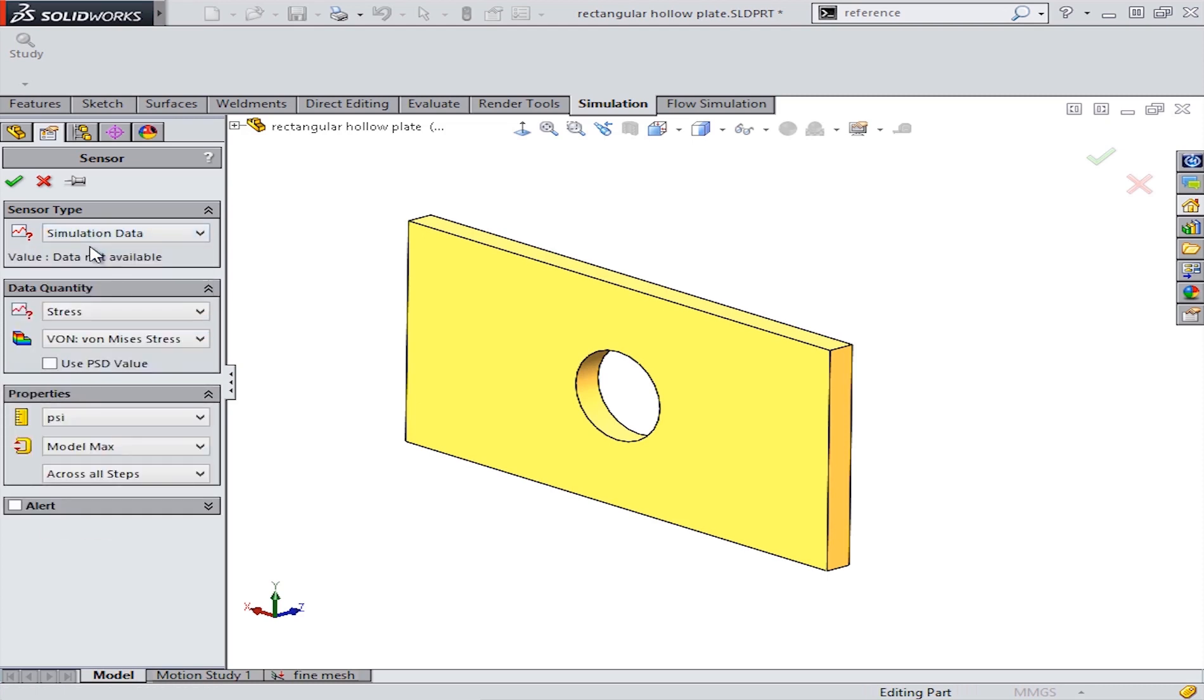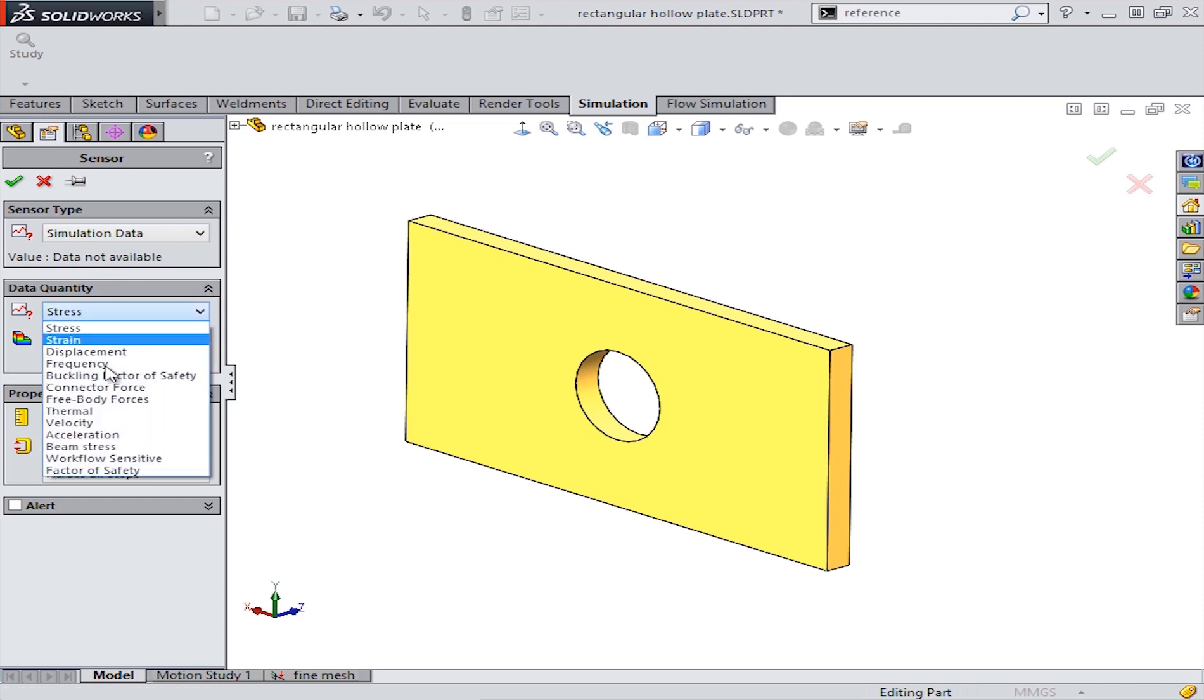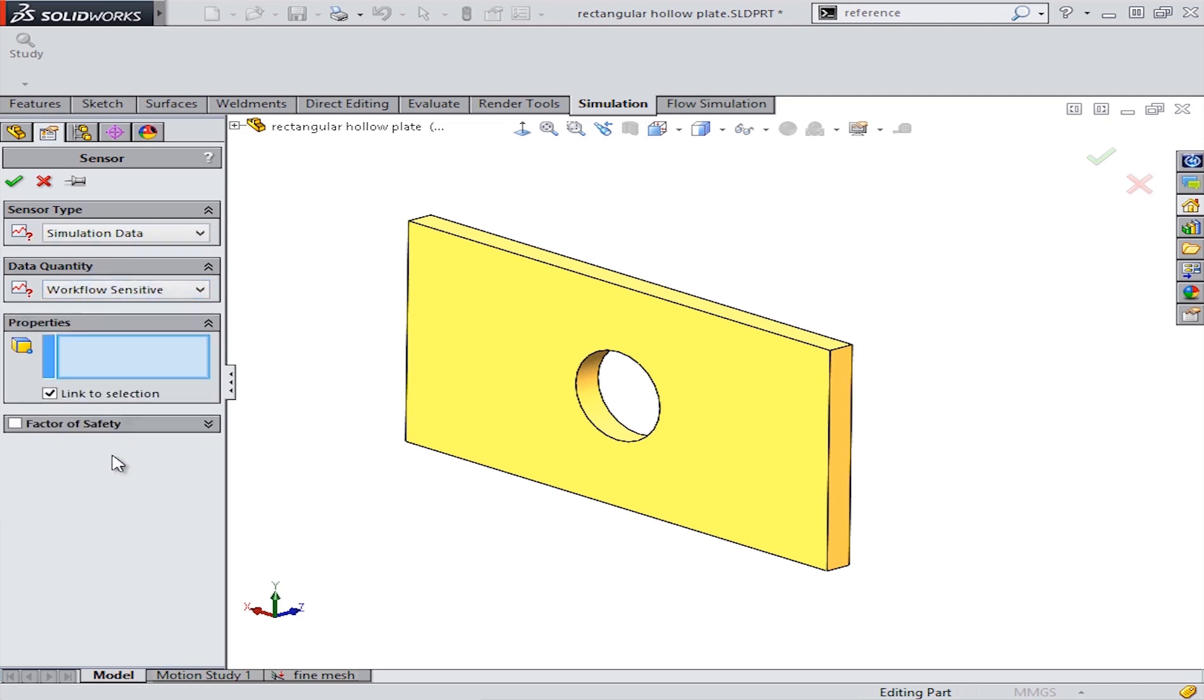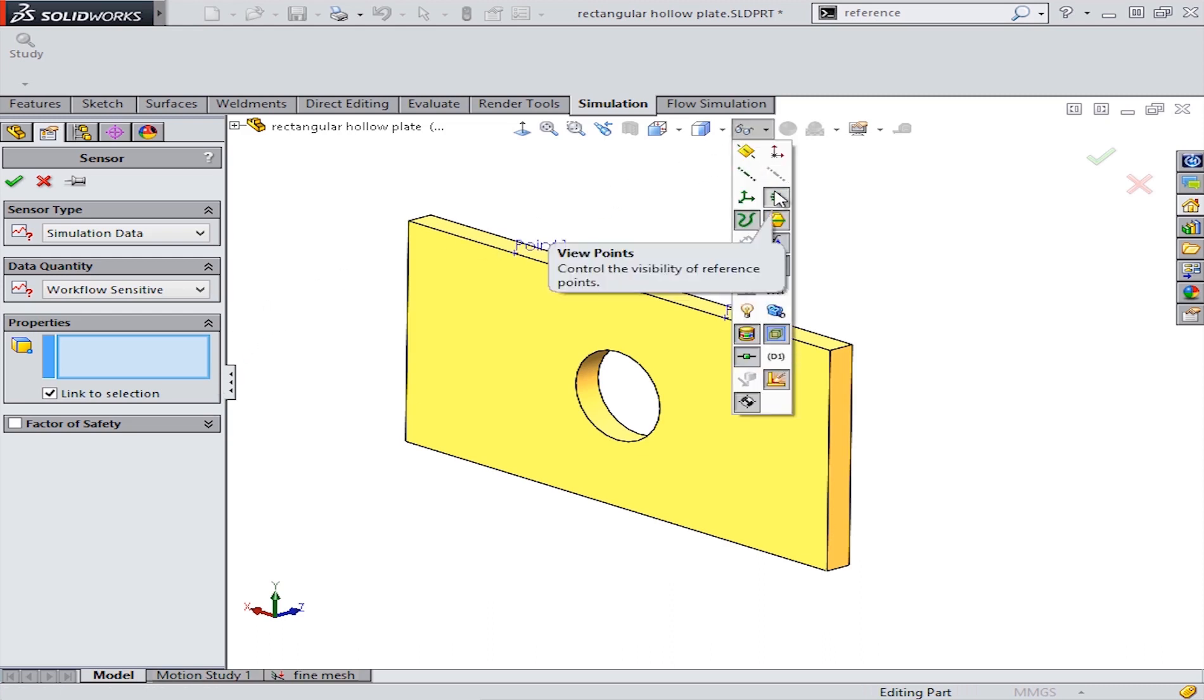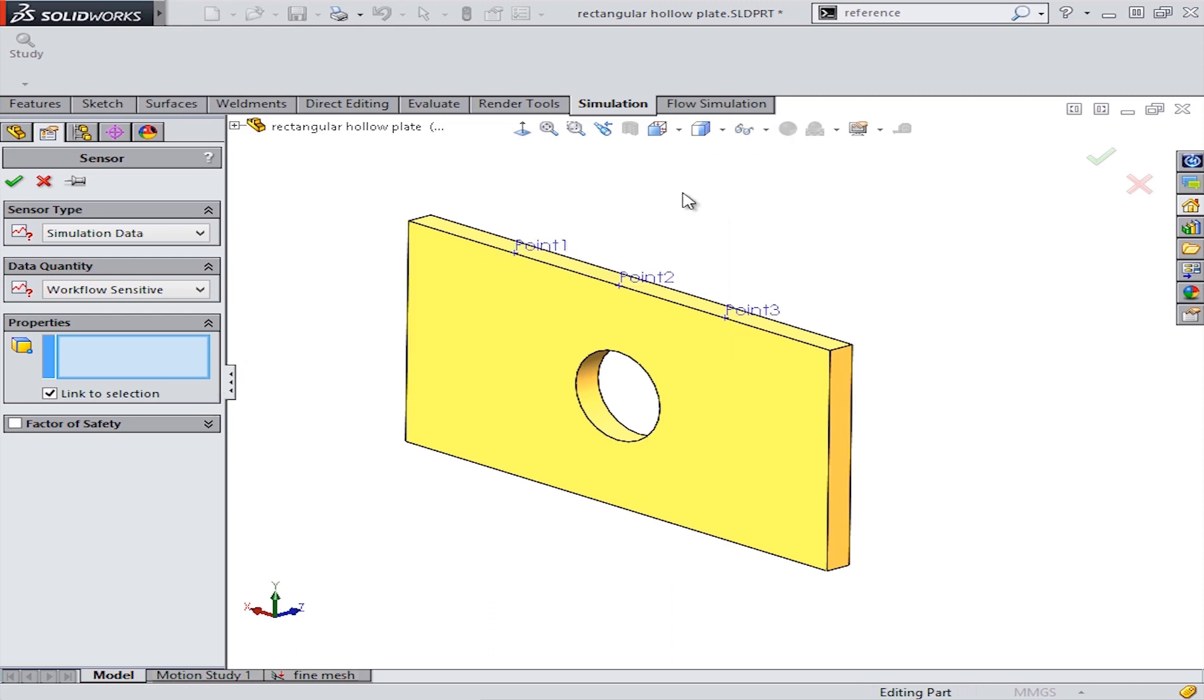For this case, we'll choose workflow sensitive, which will give us the result that's associated to whatever plot is shown at that time, meaning it will report strain if we have a strain plot shown, or displacement if a displacement plot is shown.